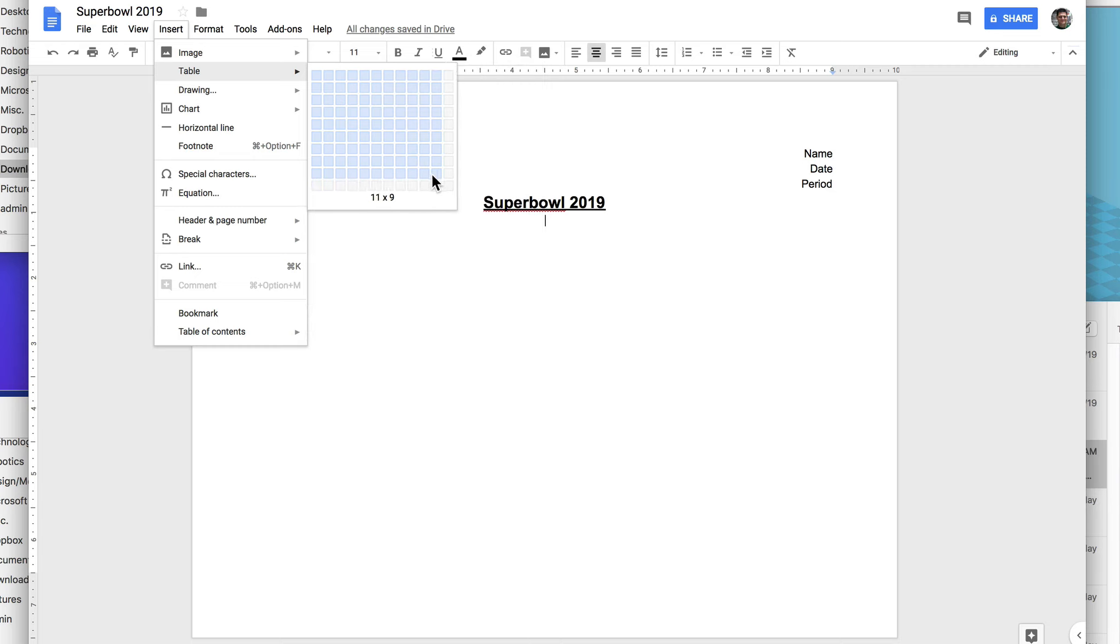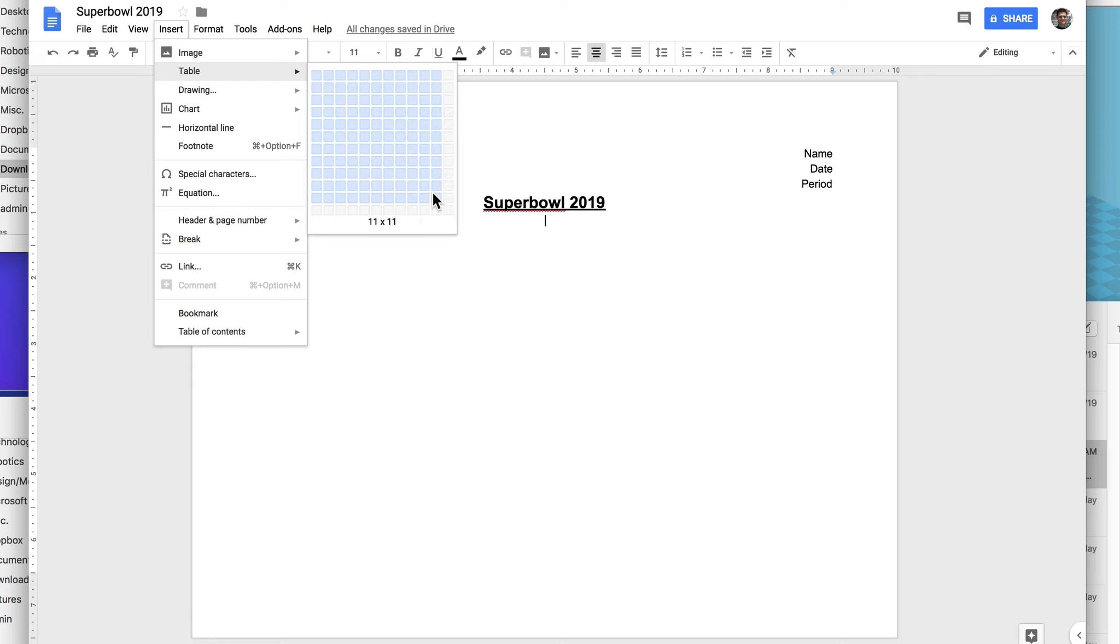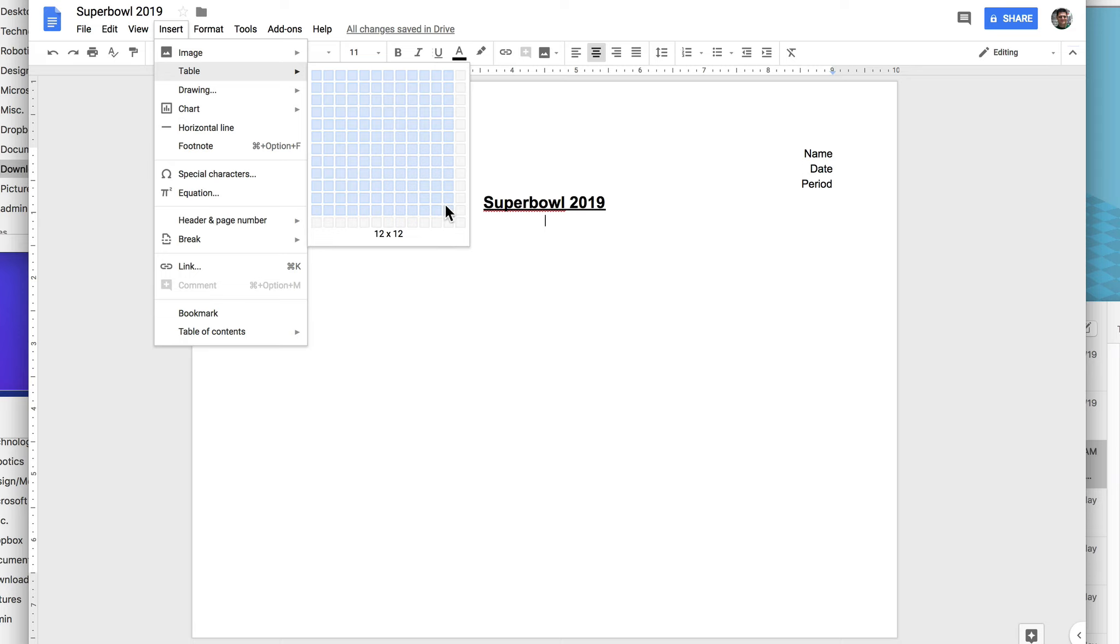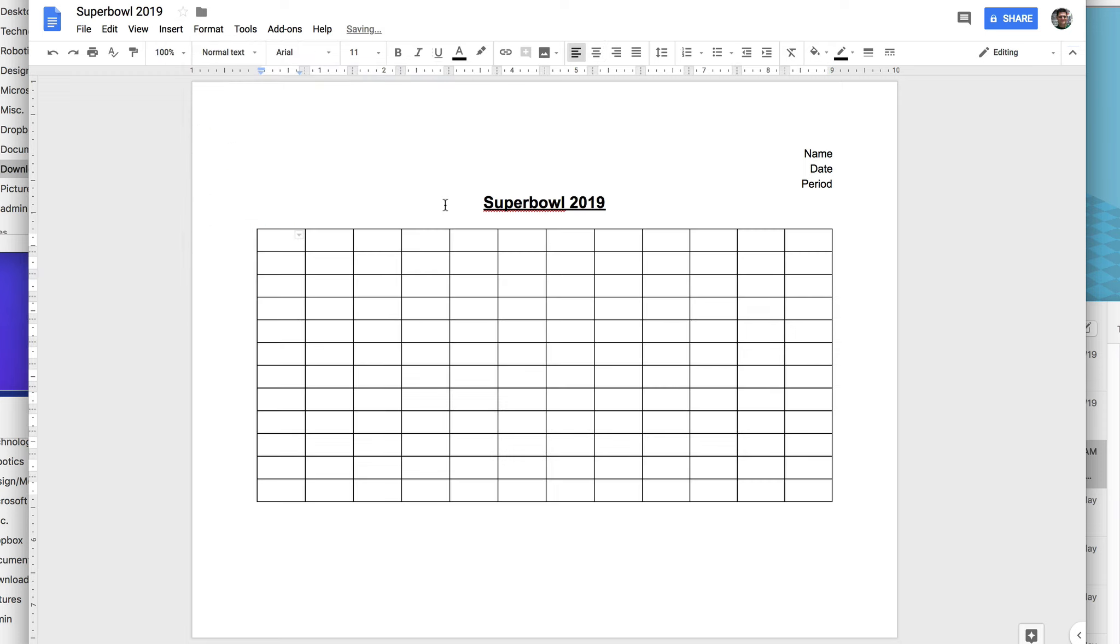So we're going to go 10 by 10. But then I also need room for some headings, so I'm going to go 11. Then I also need one more for the logo, so I'm going to go 12 by 12. 12 by 12 table. Okay, so make sure it says 12 by 12 there. Click. And it puts in our 12 by 12 table.